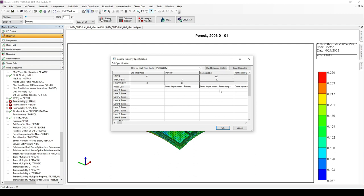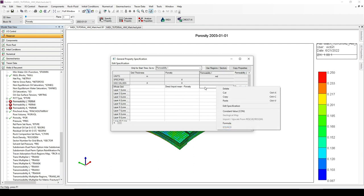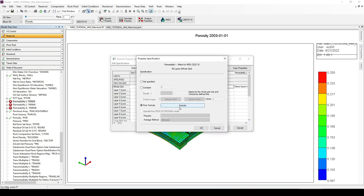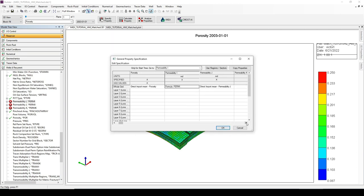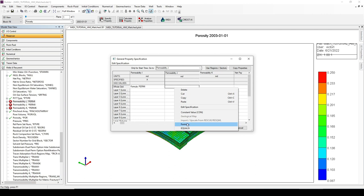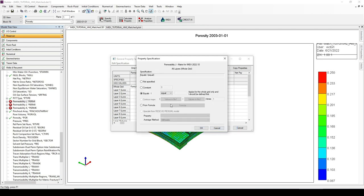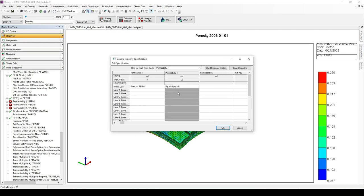I just need to delete the existing value, then right-click on the whole grid section of the permeability in the I direction, and select the formula I just created. For the permeability in the J direction, I will use the same formula — you can select it from the list or simply use the 'same formula' option. The J direction permeability will take exactly each value of the permeability in the I direction.